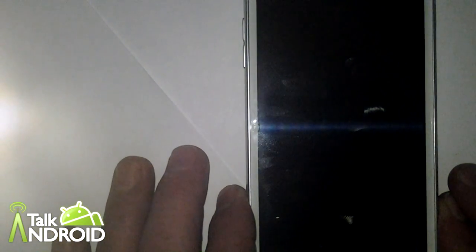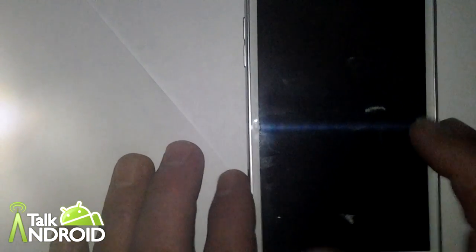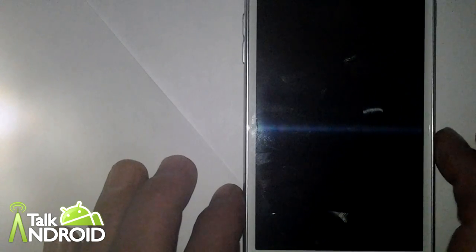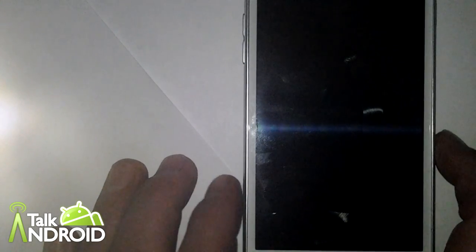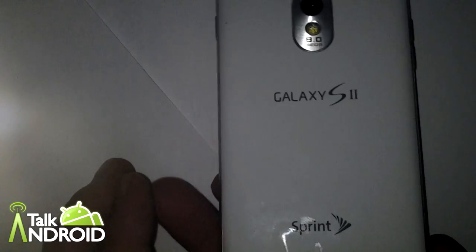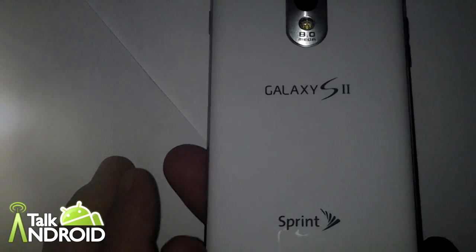Hi guys, Spencer here with Talk Android. I am reviewing the SPB Shell 3D Launcher available in the Google Play Store. I am reviewing it on the Samsung Galaxy S2 from Sprint.